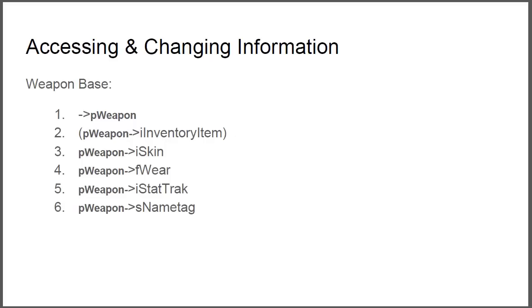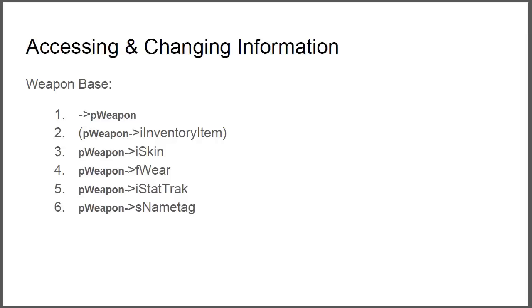So changing the weapon base, or changing the weapon, let's put it this way. First we want to find the pointer to our weapon and we can either do it with the active weapon in our hand or the weapons we have in our inventory. Then we can change the inventory item so it displays inside the inventory which item we have.